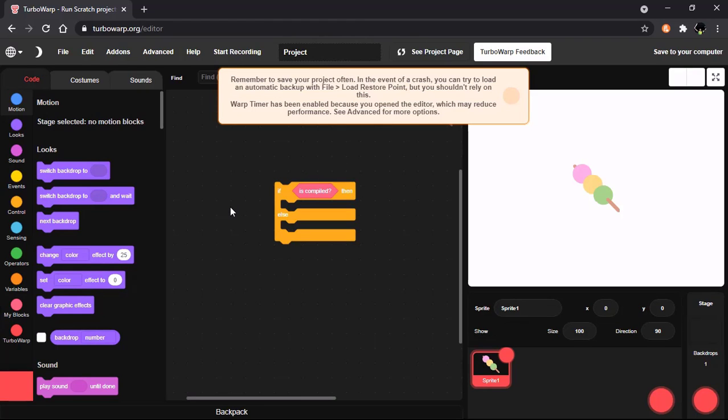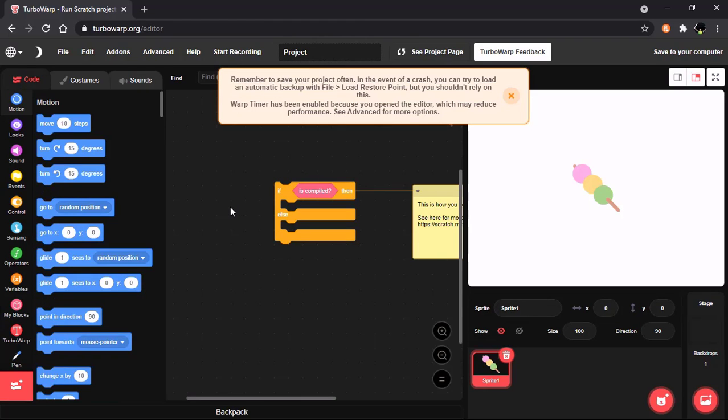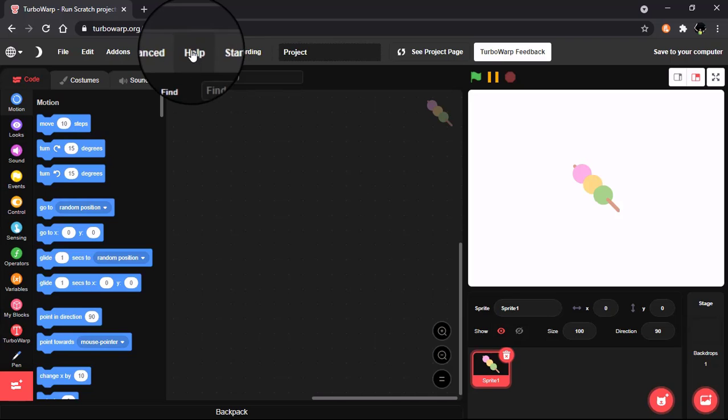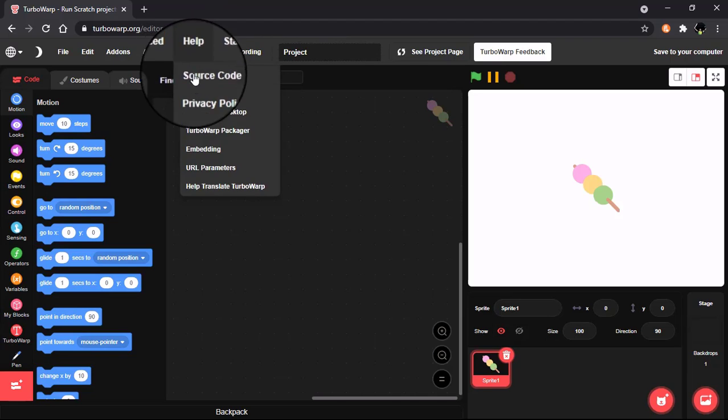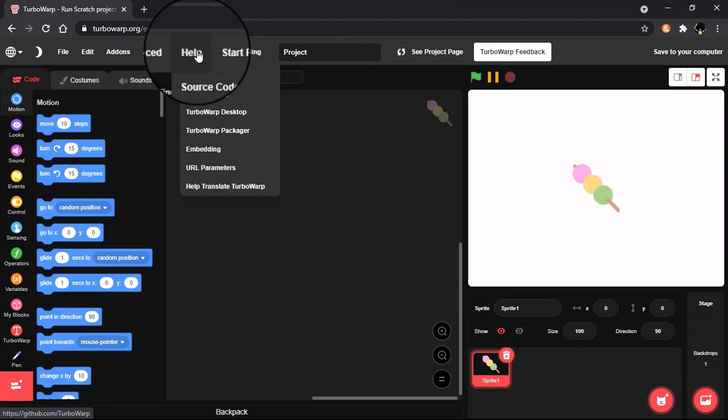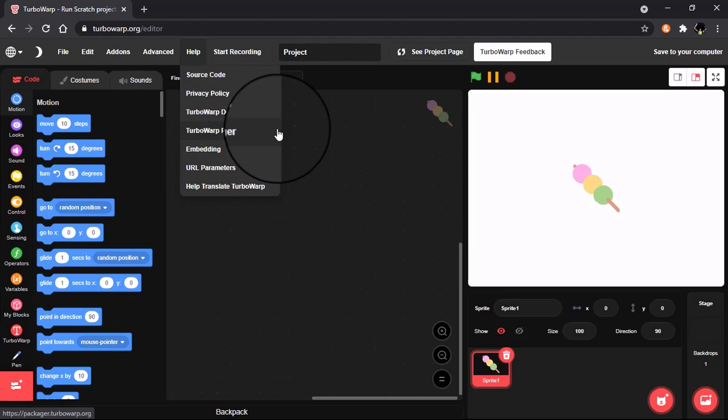Then it will bring you to a page like this. This is really like Scratch but it has way more cool features and it also has a TurboWarp Packager. You could click on Help and go to TurboWarp Packager.